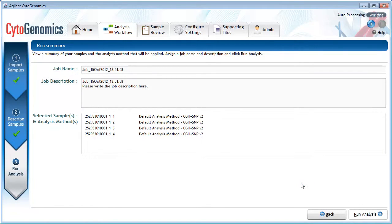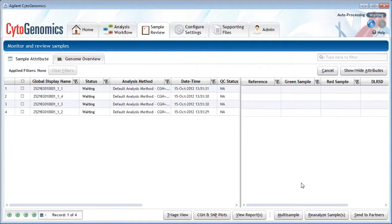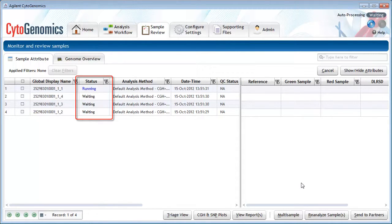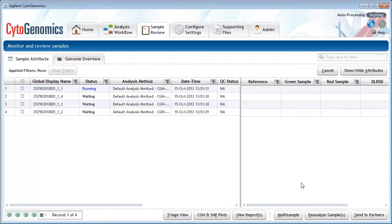The program automatically takes you to the Sample Review screen and your samples are listed in the table. Right now the workflows are still in progress. When a workflow is complete, the status column updates to Completed and you will be able to review the data from that analysis. See the video tutorial on sample triage for more information on reviewing samples.